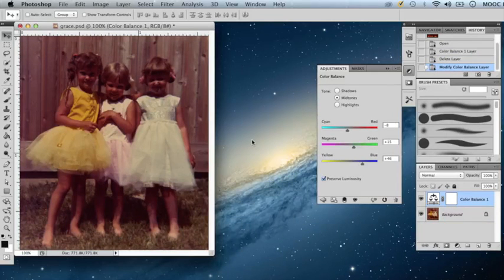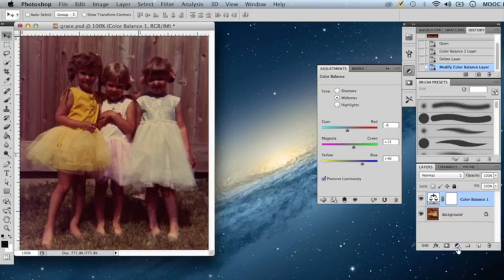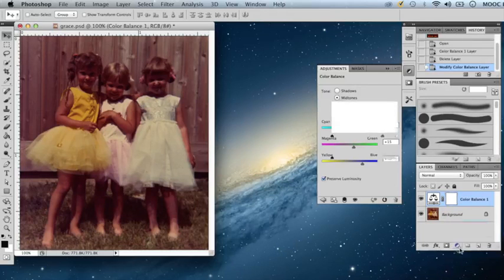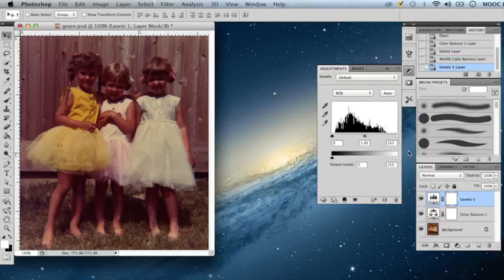Okay, now I think I'm satisfied with the adjustments I've made, but I want to adjust the levels in the image. I will create an adjustment layer for levels, and I will look at my adjustments window here.